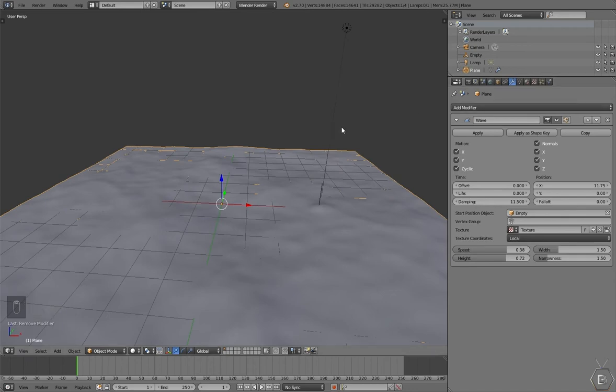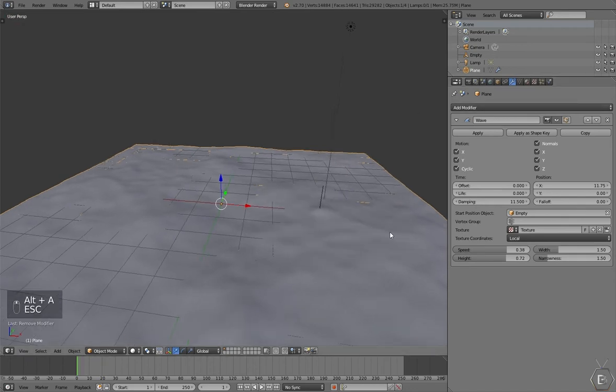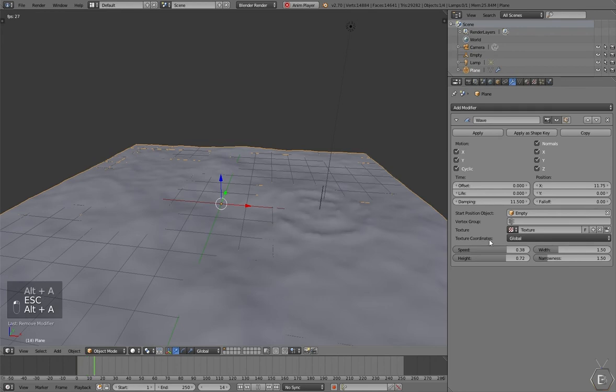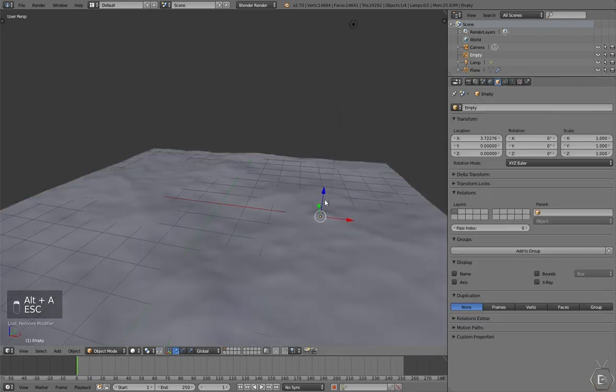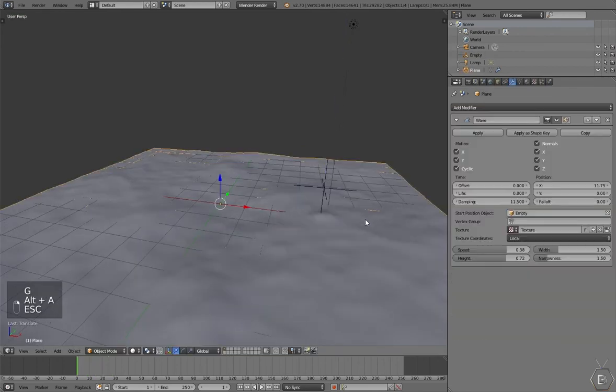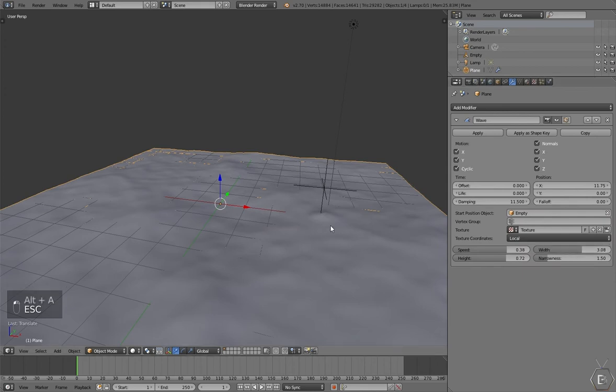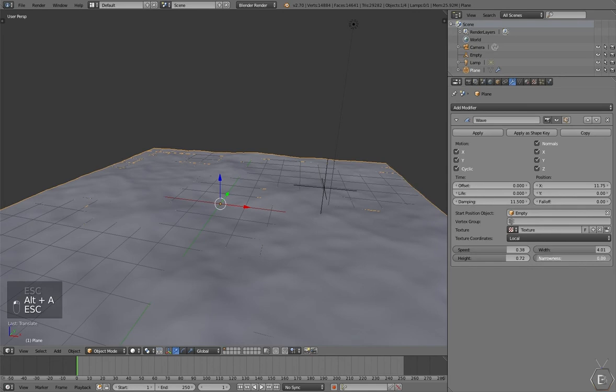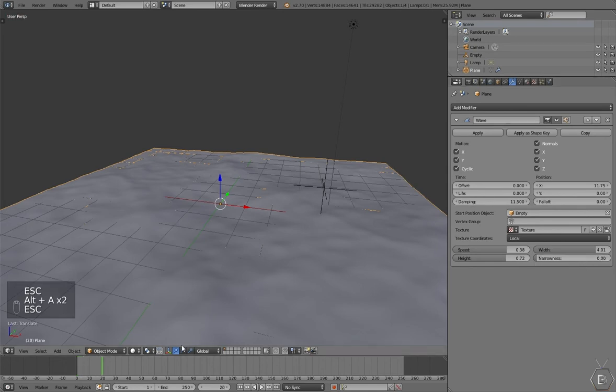Okay, so the waves are working pretty much. We just need it to look more realistic. Maybe width, I think I'll change the width. Narrowness, not so much.